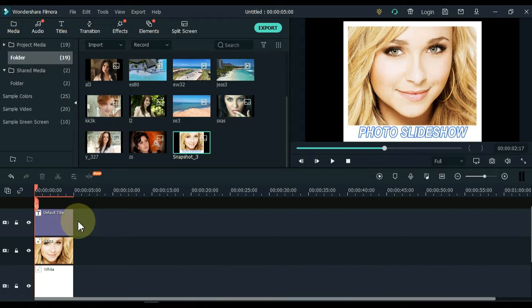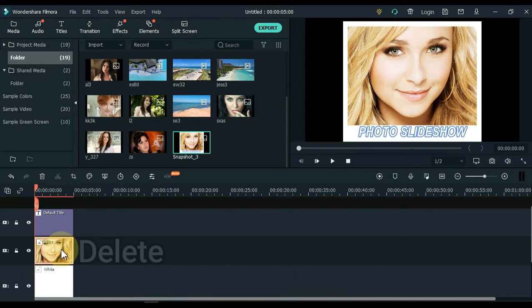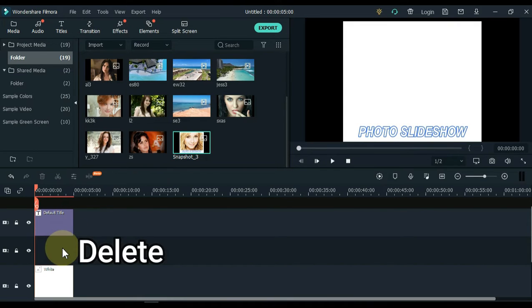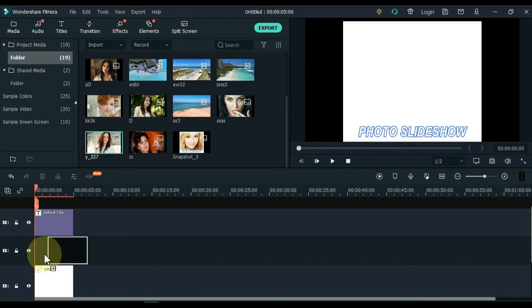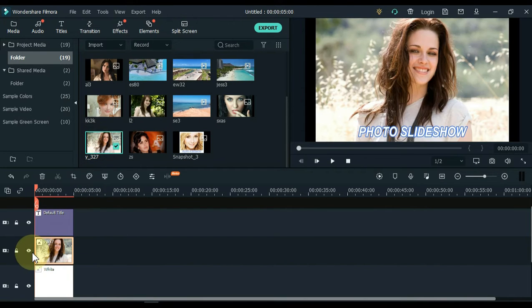For other photos, just delete the girl's photo from the timeline and leave the text in white picture on the timeline. Then the same method is used for all photos. I'll just do this photo the same way and then move on to the next steps.